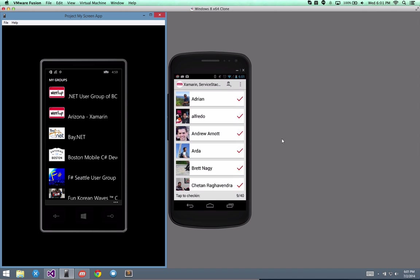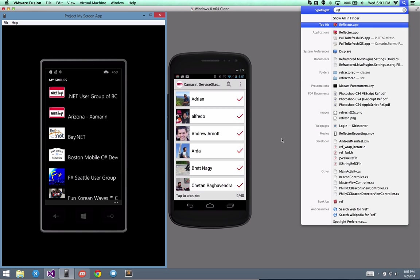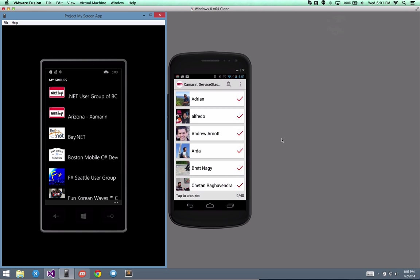Now, since I'm on the Mac and inside of VMware, it's not going to work correctly. But what I can do is actually launch Reflector app on my Mac.